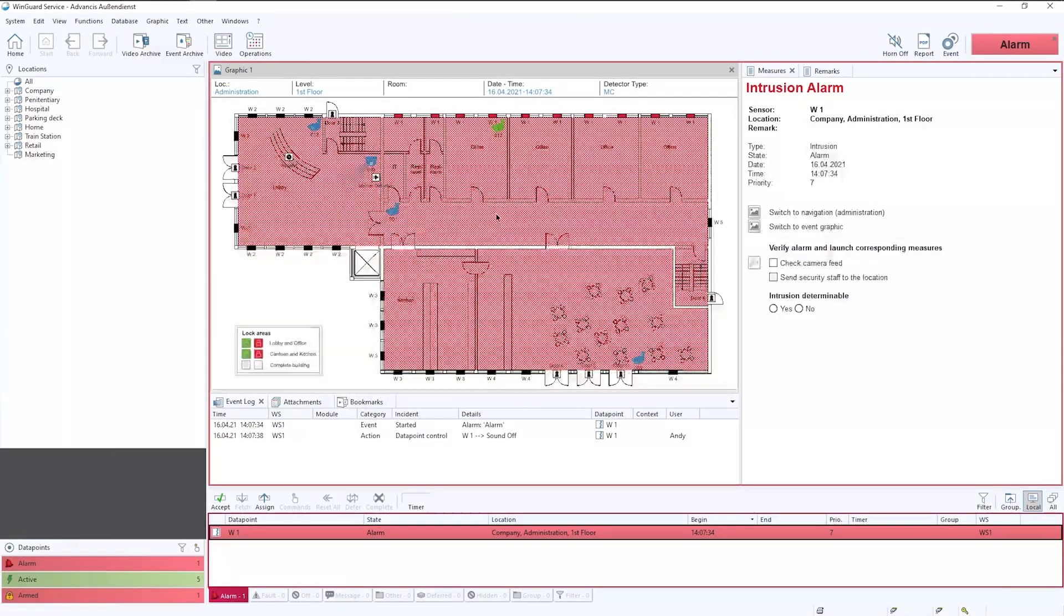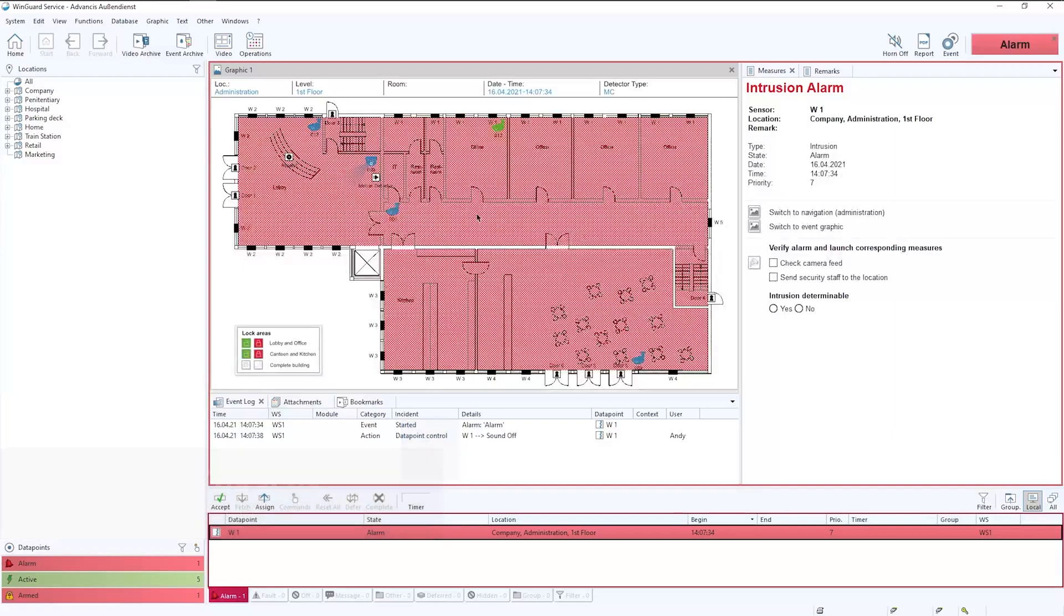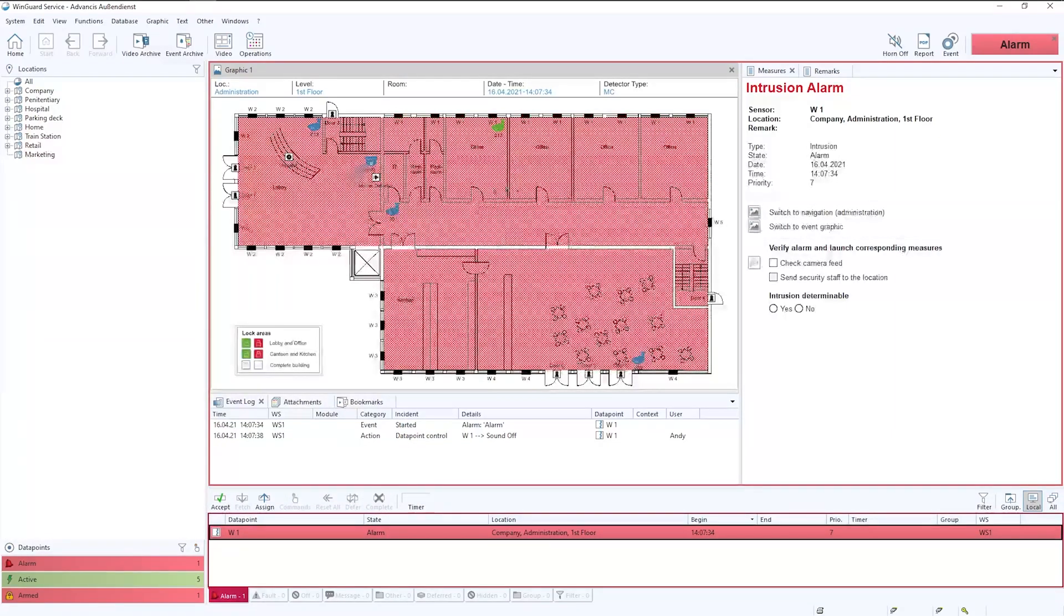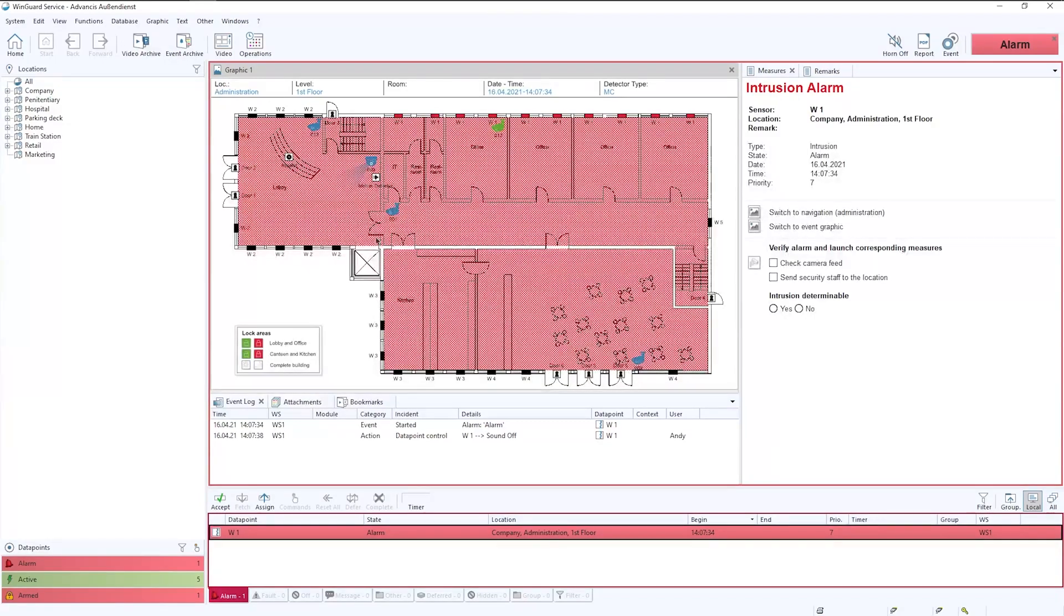In this video I'm going to explain how an intruder alarm would appear within Wingard. The first thing that draws the attention is the red graphic at the top of the screen. These red panels indicate the areas that are set within the intruder panel.